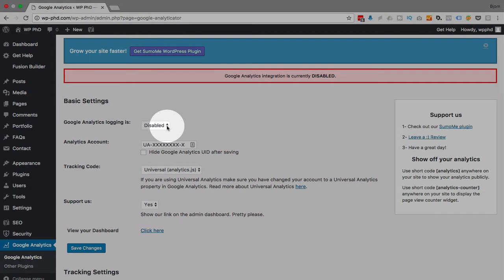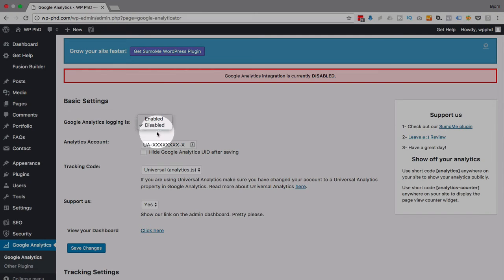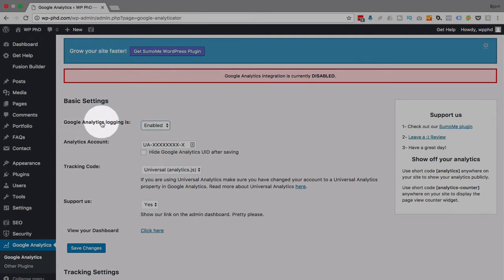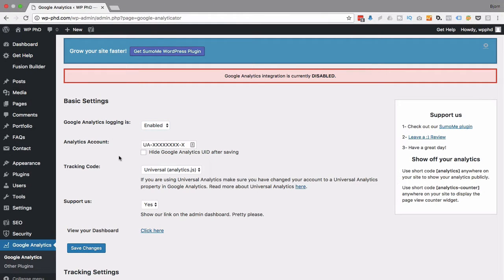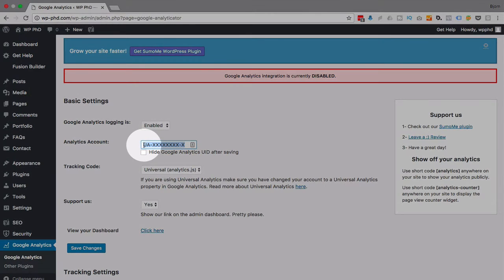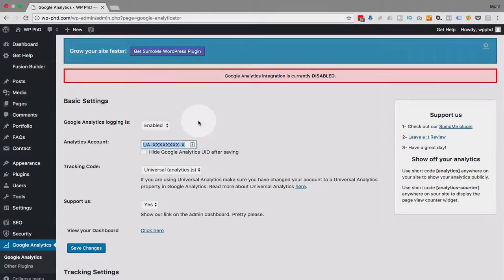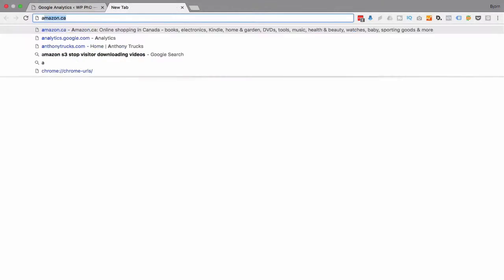If you want to do it manually, you'll come to this screen and you then have to choose enable to enable it clearly. And you want to put your UA code in here. And if you don't know where that is, I'm going to show you right now.